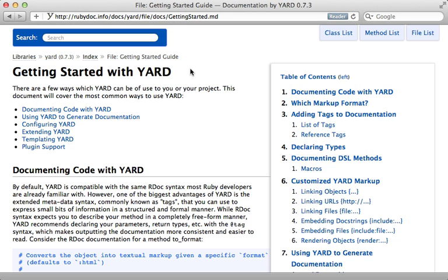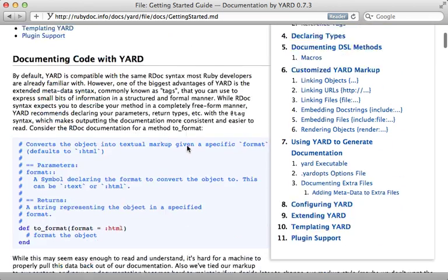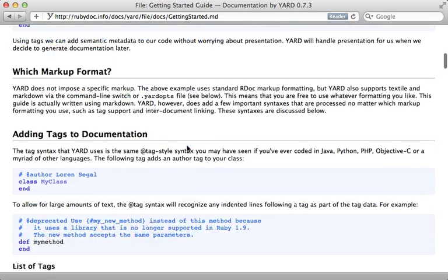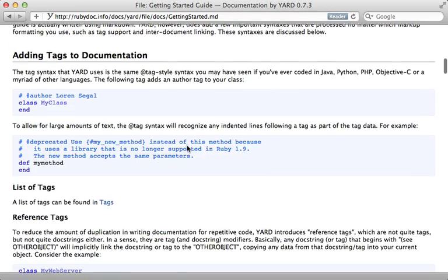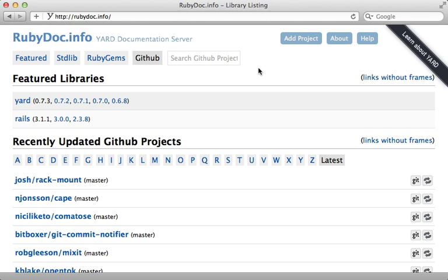If you're using yard, which is supported by rubydoc.info, there are some additional options you can pass inside of the documentation. Check out the getting started with yard guide here for more information on that. I've already committed and pushed that rdoc change inside of our gem.